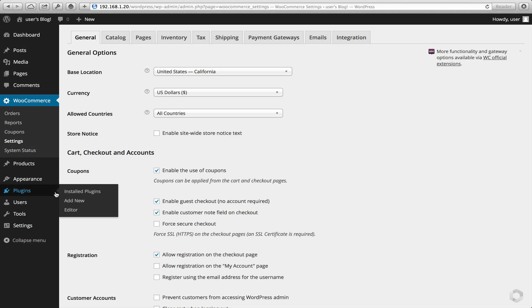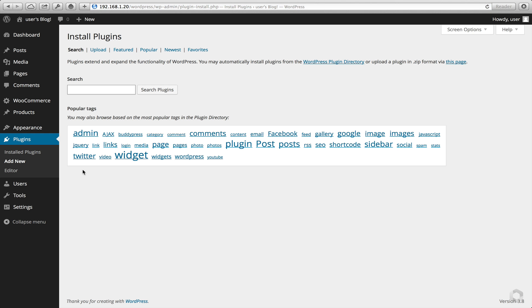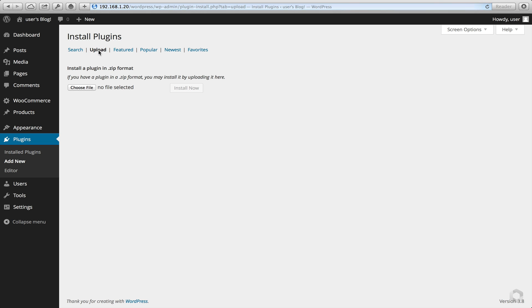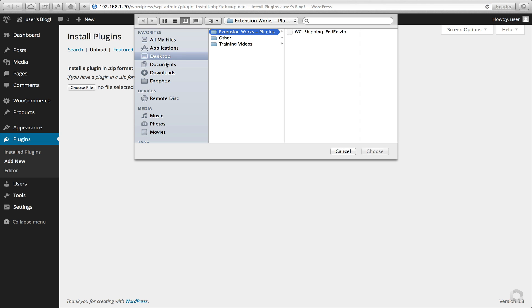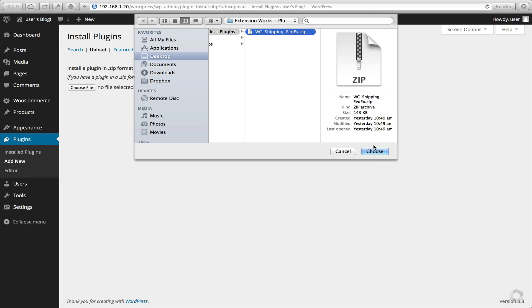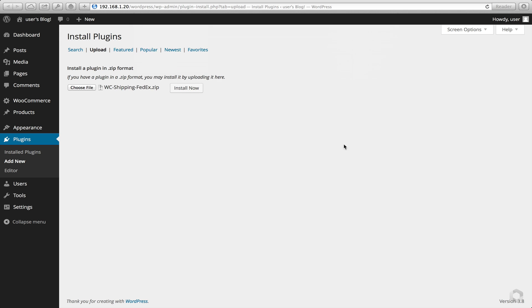Next I need you to add in the new plugin. Select Upload, choose your file and click Install Now.